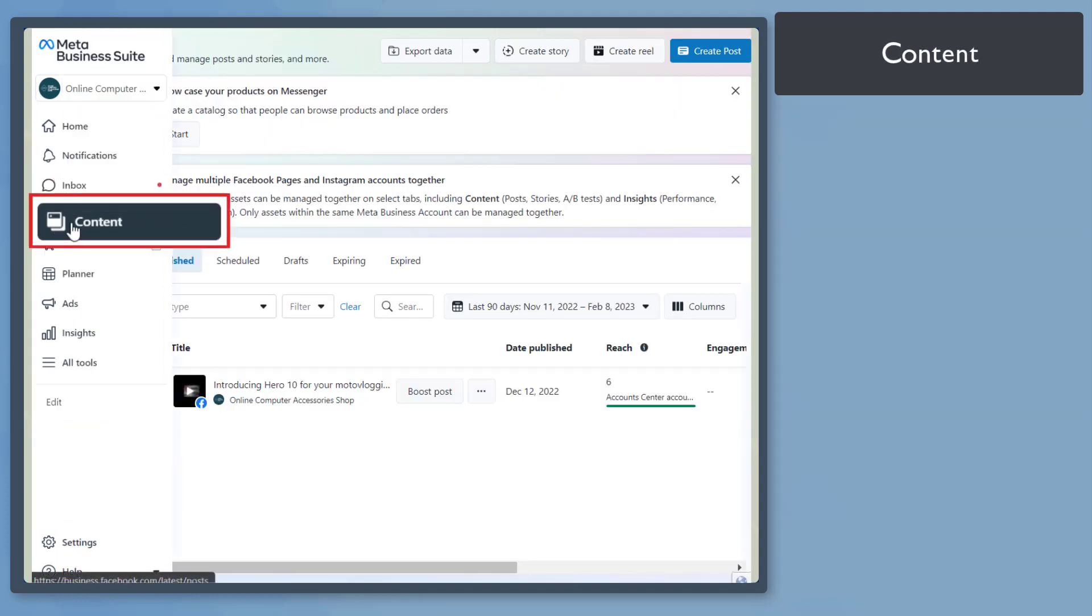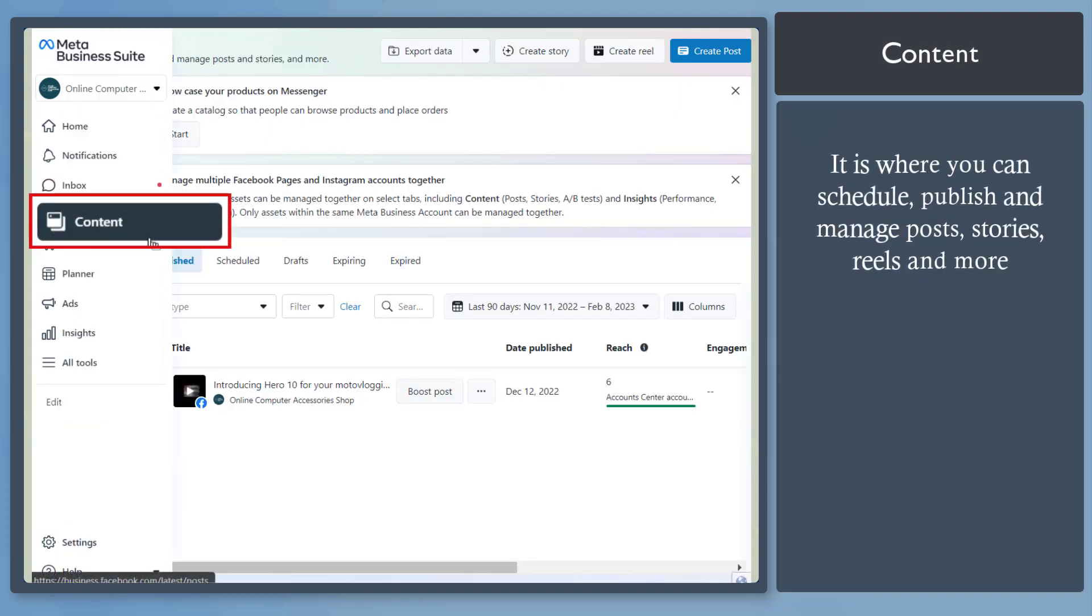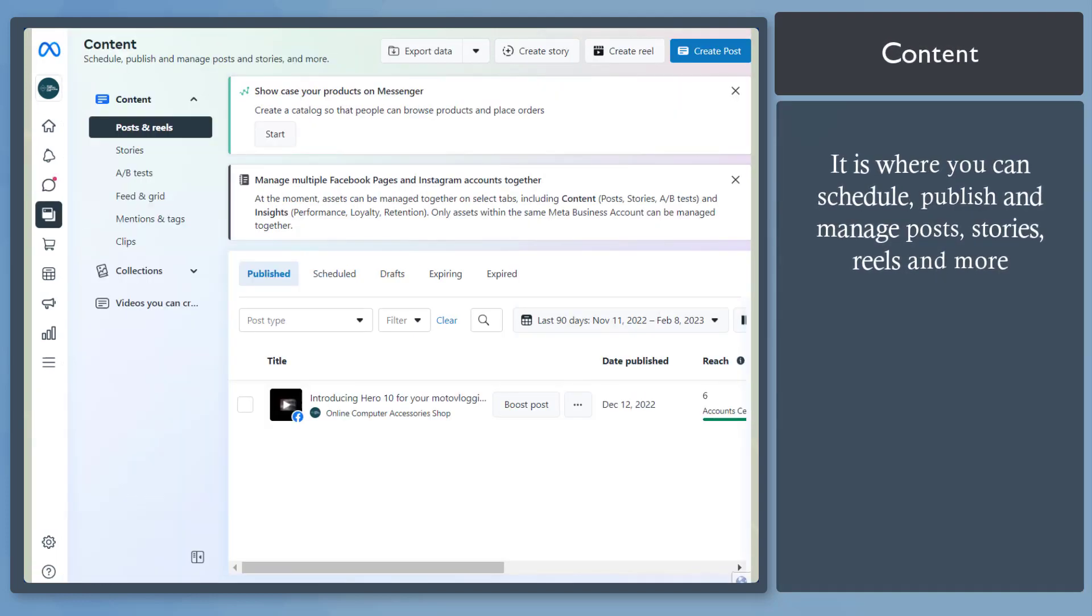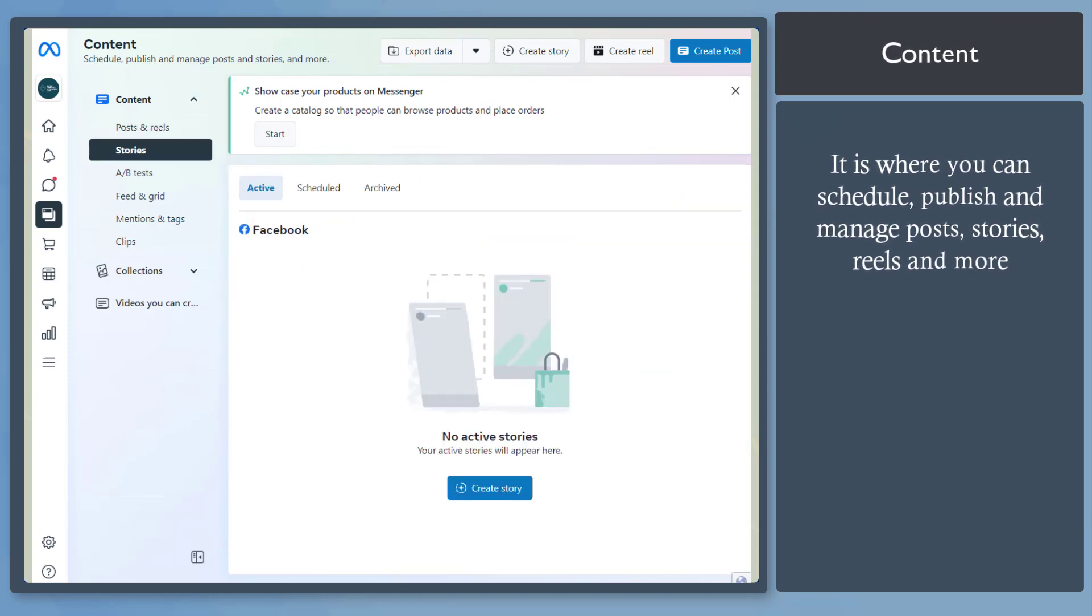Next, Content menu. It shows where you can schedule, publish, and manage posts, stories, reels, and more.